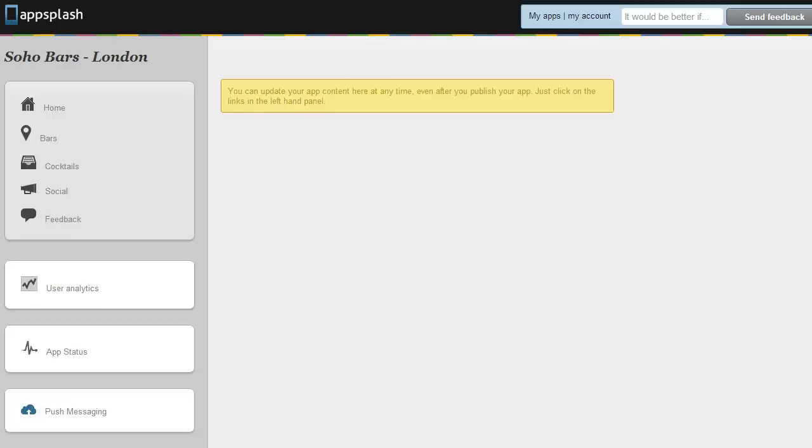Welcome to this AppSplash video tutorial. Today we're going to be looking at the analytics and messaging functionality inside AppSplash and also the GeoWave location based functionality.